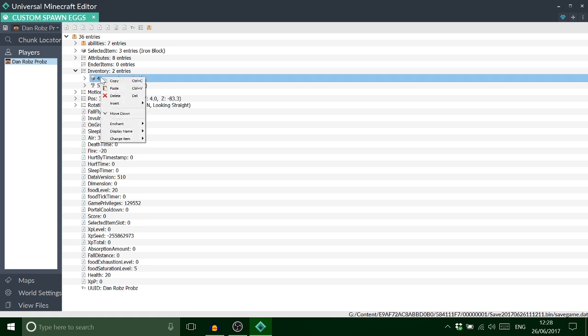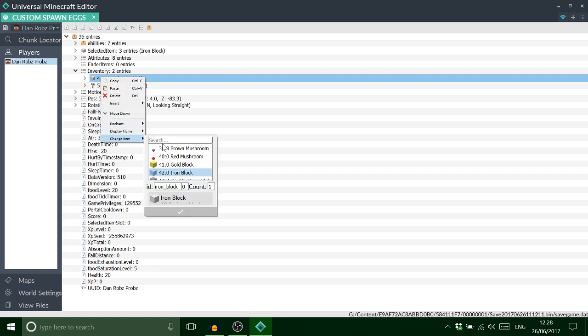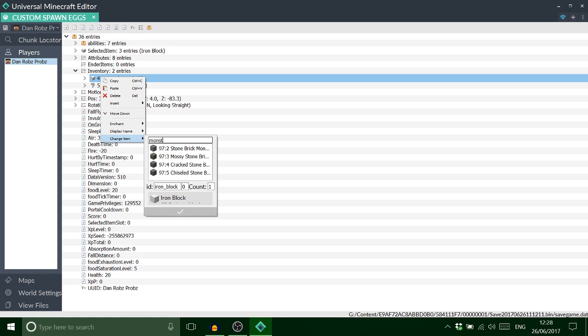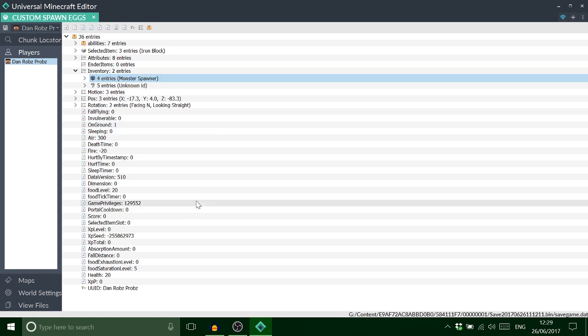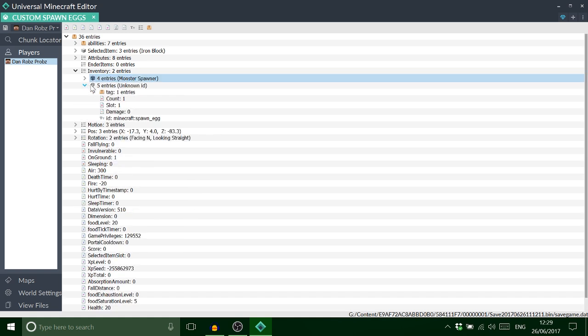iron block into a monster spawner. Okay, so first we'll do that. There we go, and that's that now.